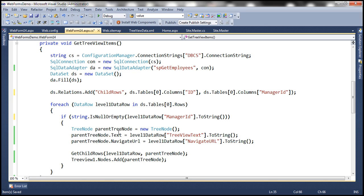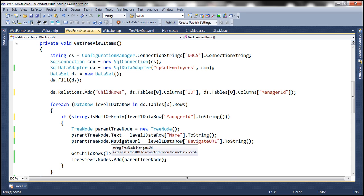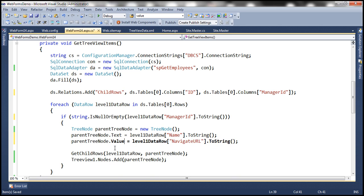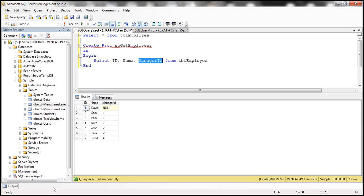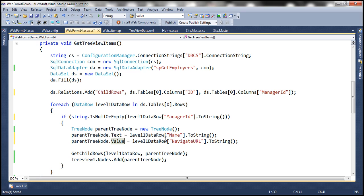Here we are creating the parent tree node object and setting the text. We are going to get the text for the tree node object from the name column, so we need to change the column name here to name. And we don't want a navigate URL for the tree node object. Instead, we are going to set the value property, and we want to set the value as the ID of the employee. Because our requirement is to display the ID along with the employee name, for the tree node object we are setting the value property from the ID column.